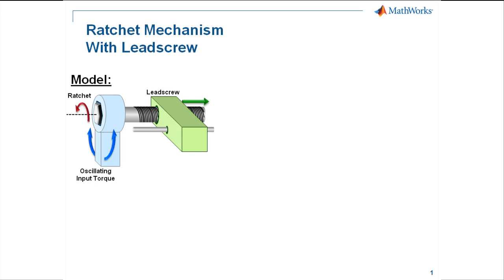On the screw is a lead screw. It will translate as the screw rotates, and the lead screw is acting against a mechanical load.